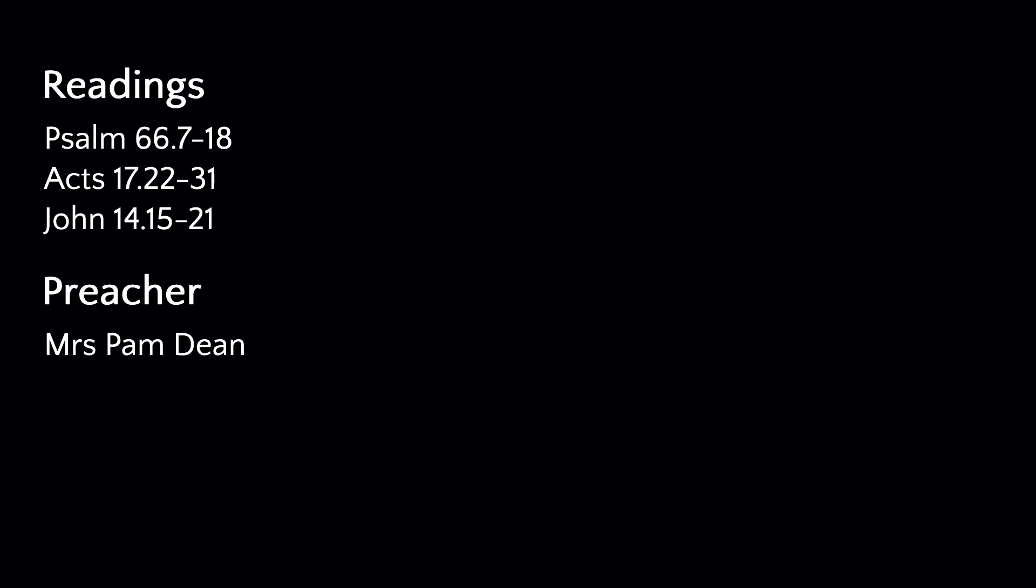Hear the gospel of our Lord Jesus Christ according to John chapter 14. Glory to you, O Lord. Jesus said to his disciples, If you love me, you will keep my commandments, and I will ask the Father, and he will give you another advocate, to be with you forever. This is the spirit of truth, whom the world cannot receive, because it neither sees him nor knows him. You know him because he abides with you, and he will be in you.